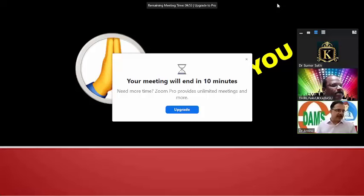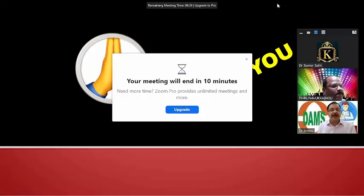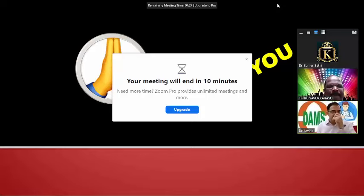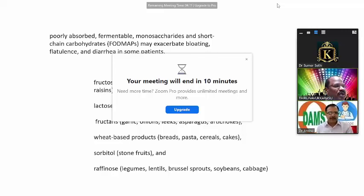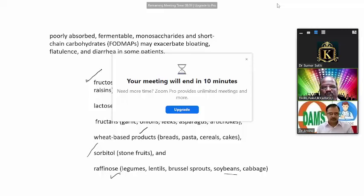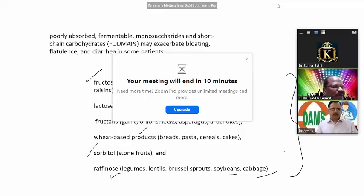Regarding the FODMAP diet — examples of high-FODMAP foods to avoid include fructose (corn syrup, apples, honey, watermelon), lactose, fructans (wheat-based products), sorbitol-containing products, raffinose (legumes, sprouts, soybeans, cabbage). Harrison's and CMDT both provide detailed diet modification lists for IBS patients.